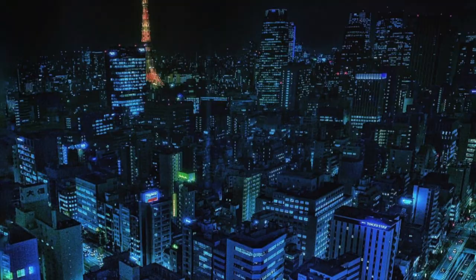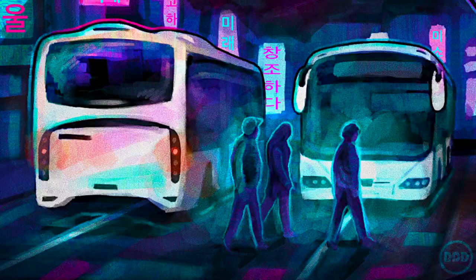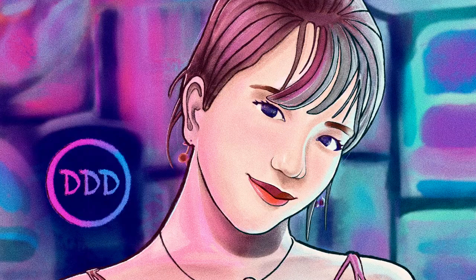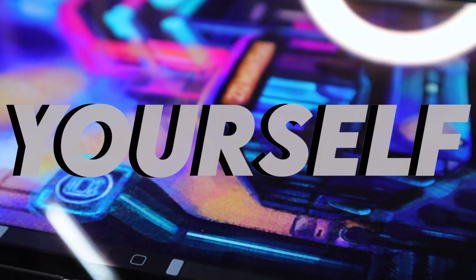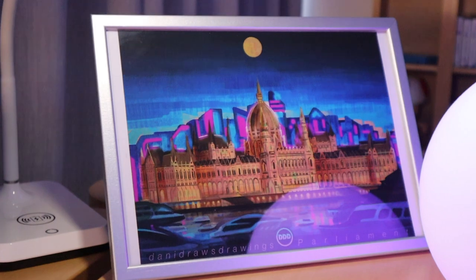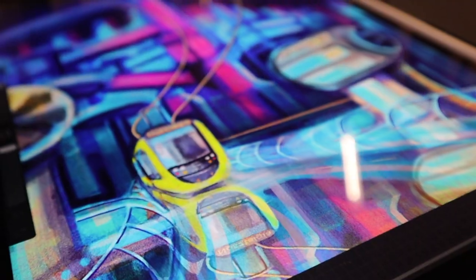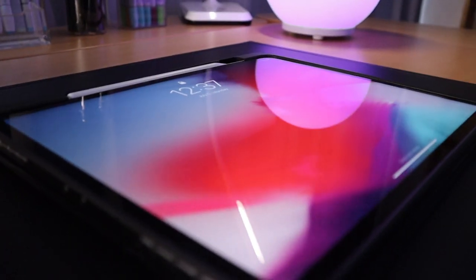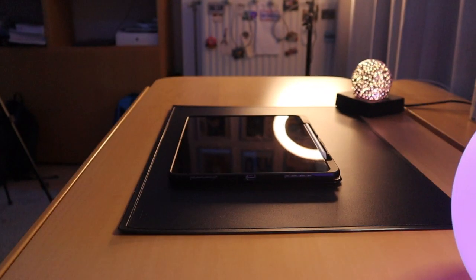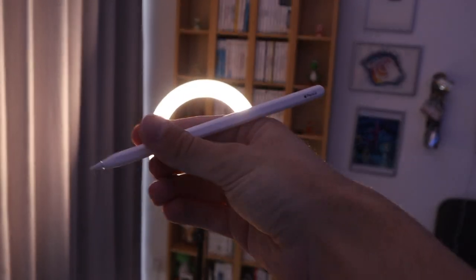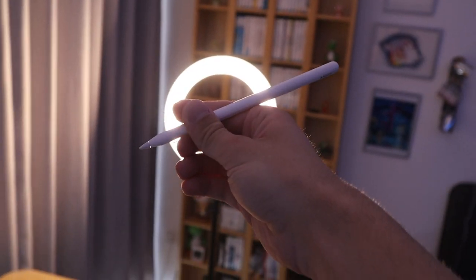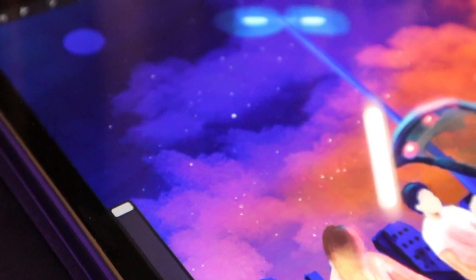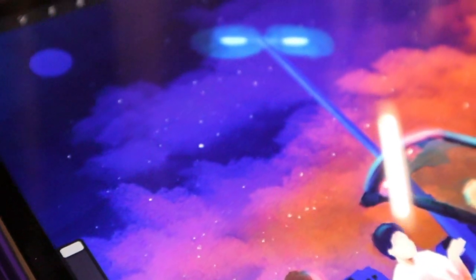So you're interested in futuristic cities and want to draw some of them yourself? Well, you've come to the right video. Because I am also a huge fan of the gigantic mega cities and will show you how you can create futuristic city drawings yourself.